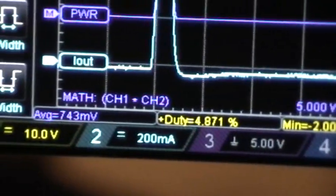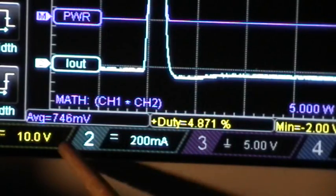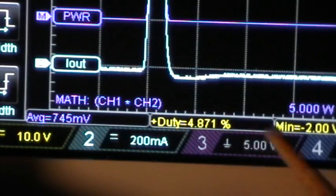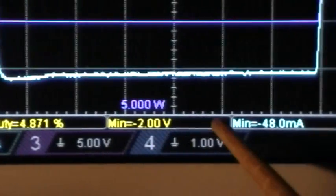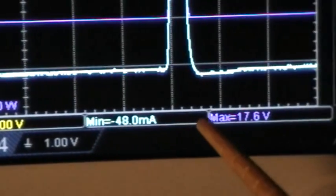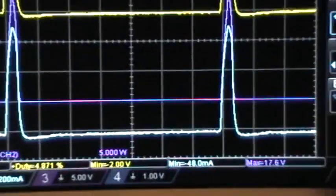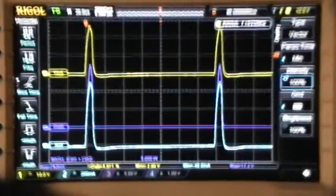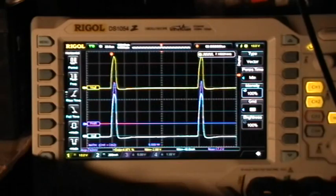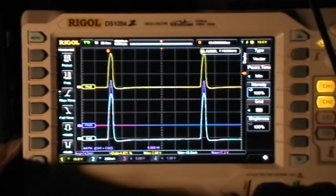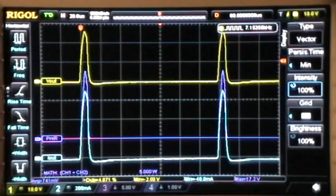What I call the left menu measurements, which are displayed down here — average, duty cycle, minimum, maximum — those are calculated just from the screen, or from the portion of the screen that you select with cursors, which I'll show you in a moment.